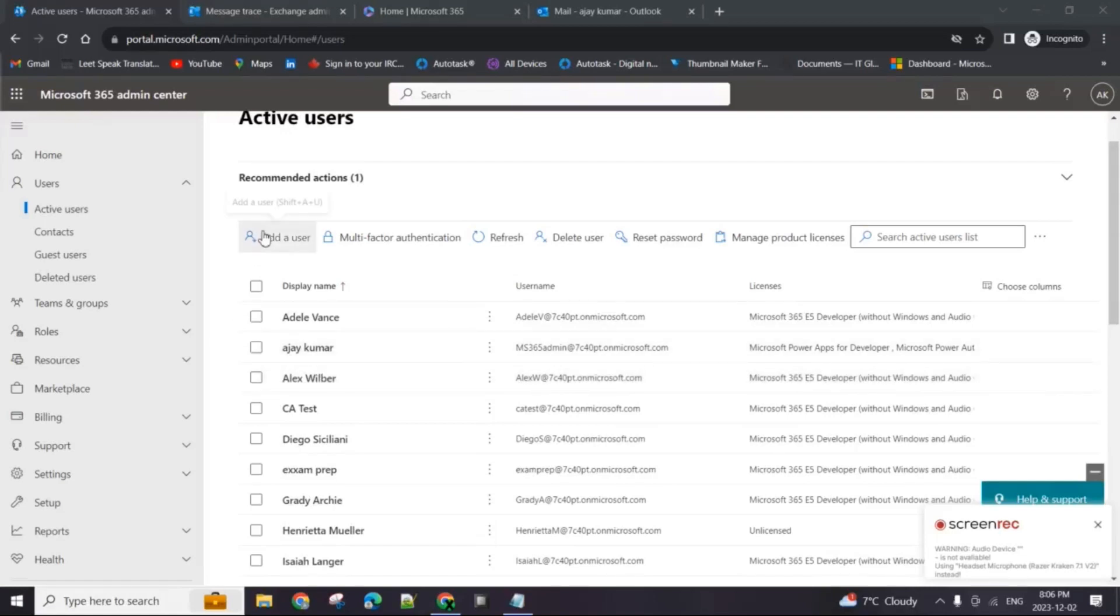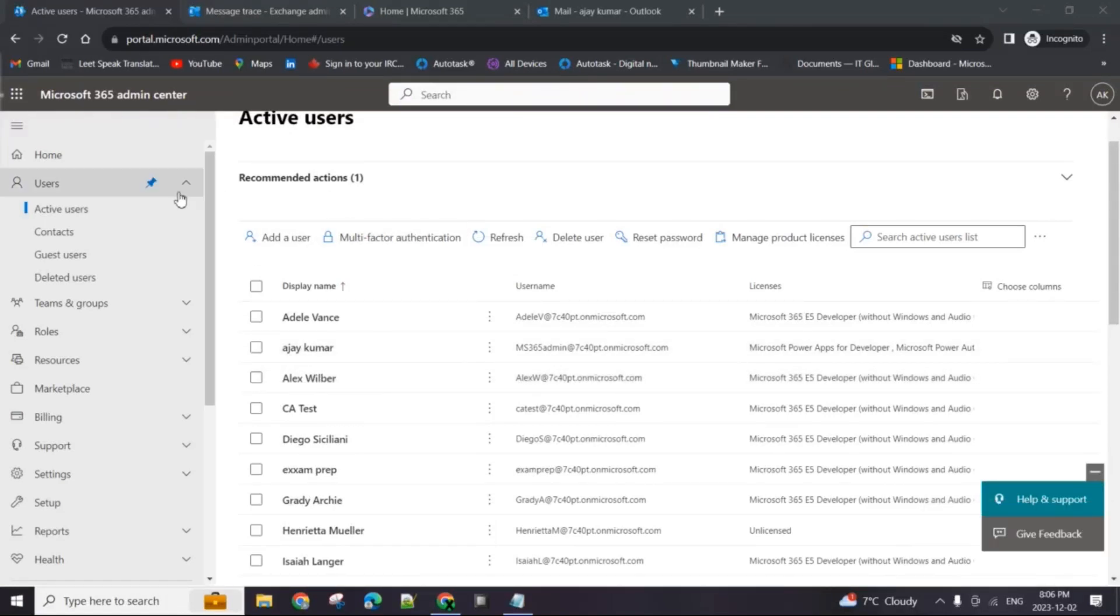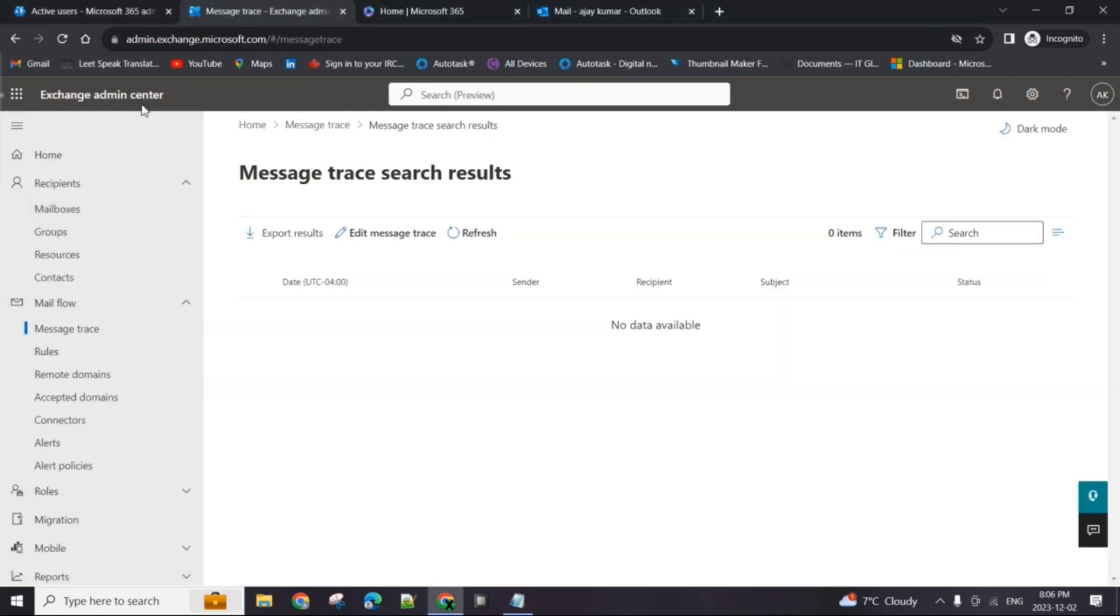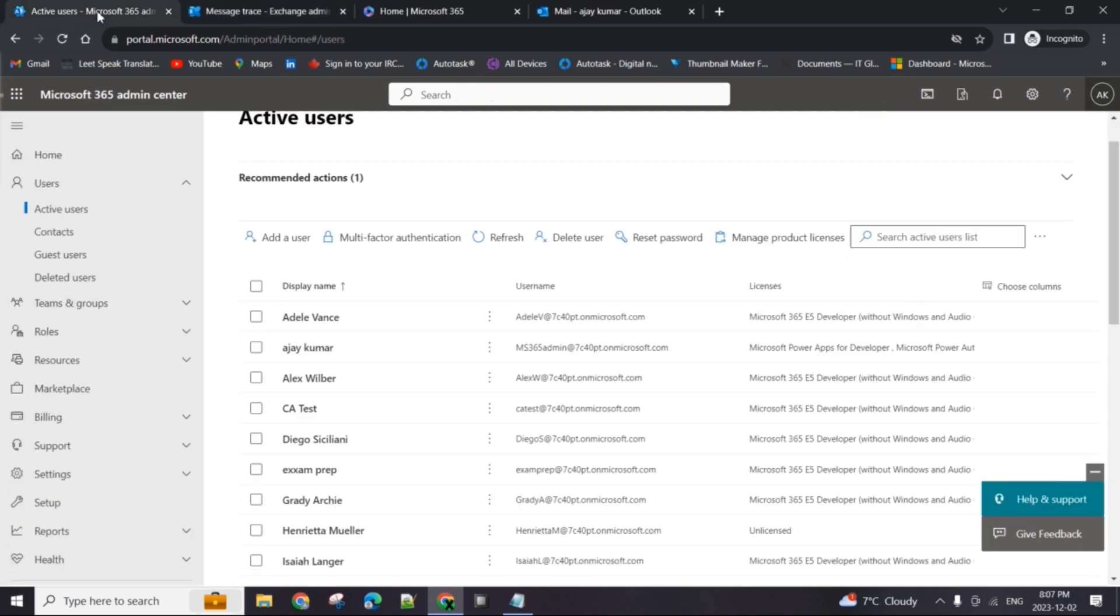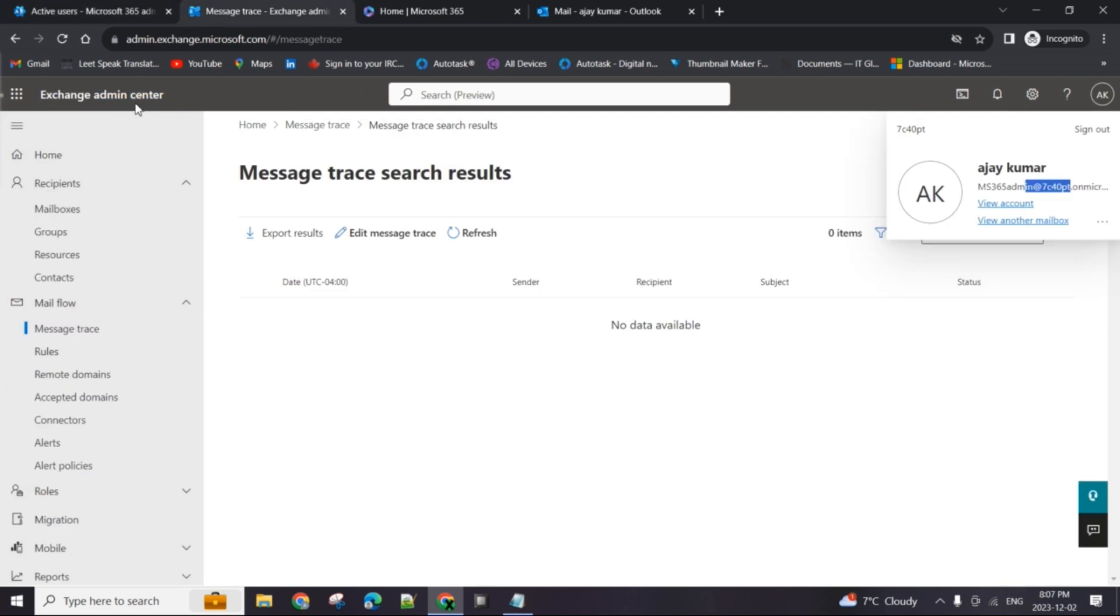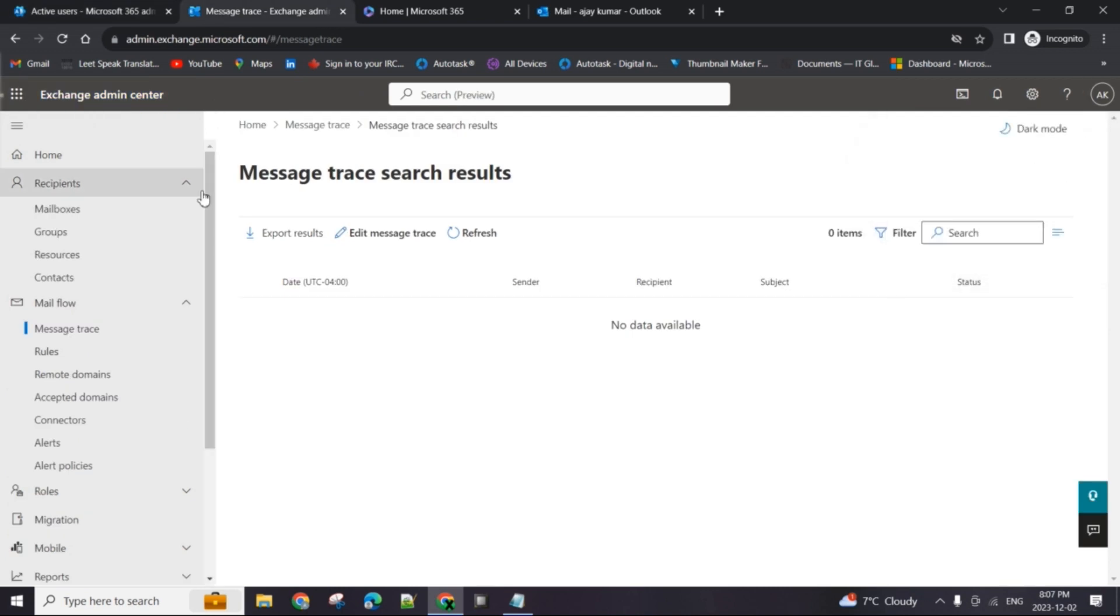Back to the channel folks. In this video I'll show you how you can run a message trace from the Exchange Admin Center. As you can see, I'm currently logged into my lab tenant, and this is the Microsoft 365 Admin Center and this is the Exchange Admin Center.